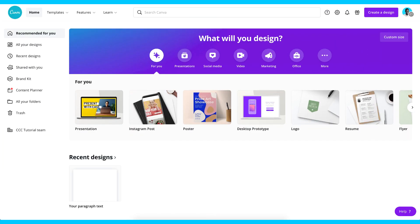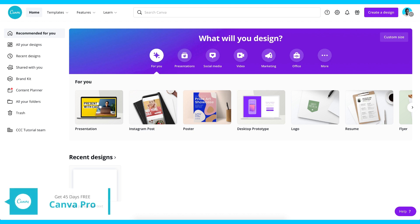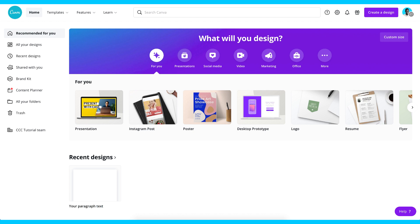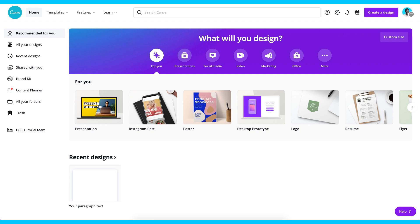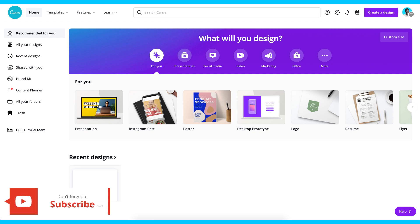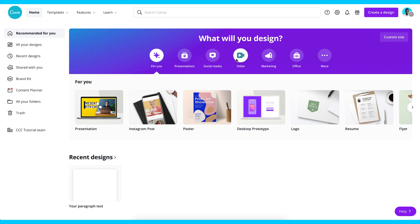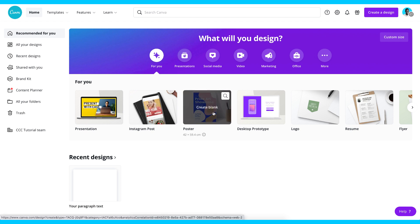The first thing you want to do when you get into Canva is to sign up. If you don't have an account you can sign up, but if you do have an account you can just go ahead and sign in. I'm using a Canva Pro account but you can do this using a Canva free account. If you want to use Canva Pro for free, I also got a link in the description — that link will give you access to Canva Pro free for 45 days and you can cancel anytime.